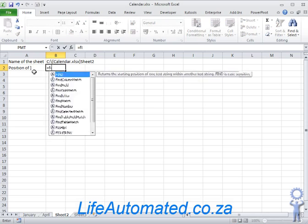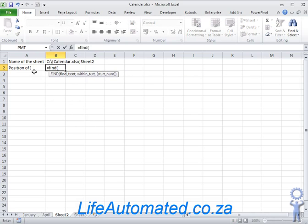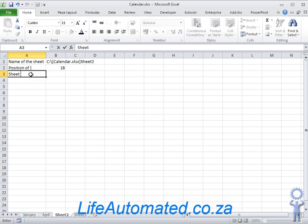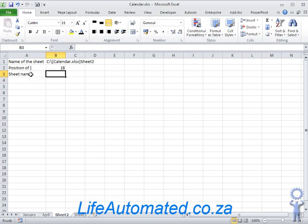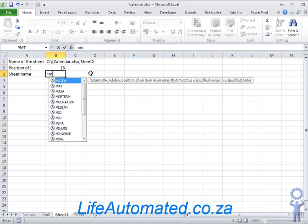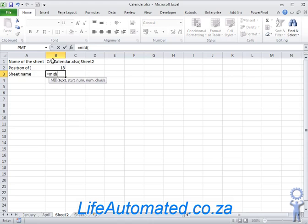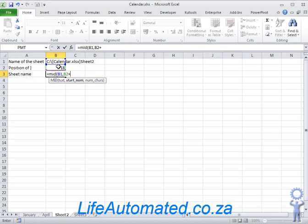So position of close bracket, we use the FIND function. So we say find the close bracket in cell B2, which returns the position 18. To get sheet name, we are going to say from character 19 give us the whole text, so we use the MID function for that.